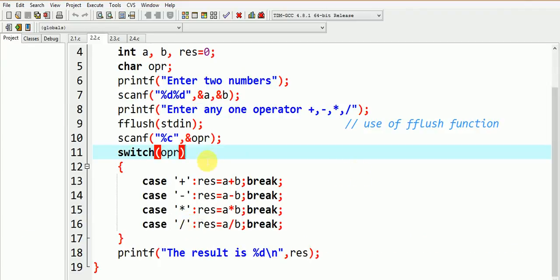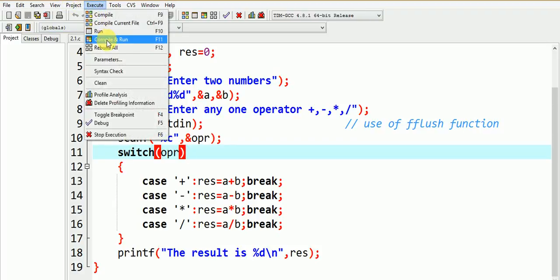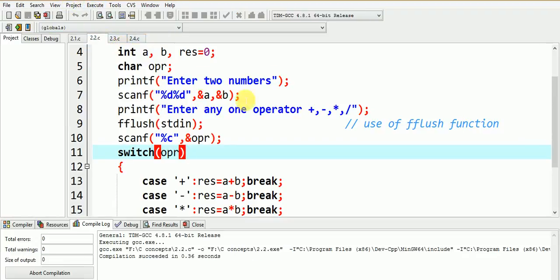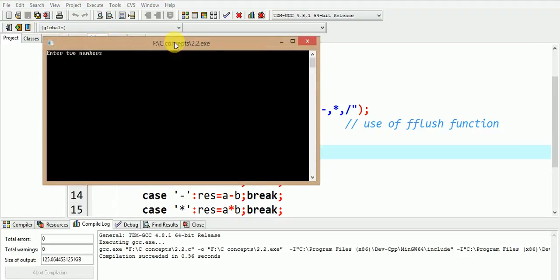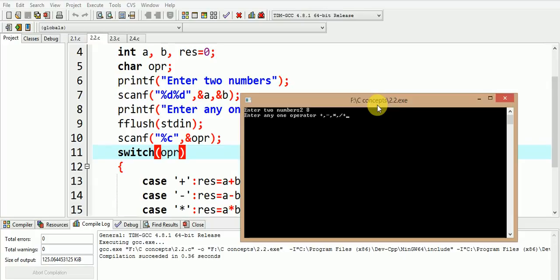Let us see the execution of fflush function with the help of a program. Here we have used the fflush function to empty the stdin file. Now let us try to execute this program and find out the output. We enter the values of a and b as 2, 8 and then press enter. Now the operator entered is the plus sign, so the output is 2 plus 8, that is 10.